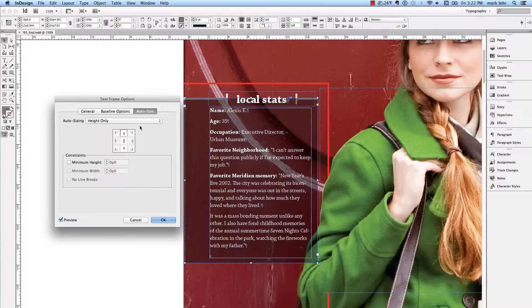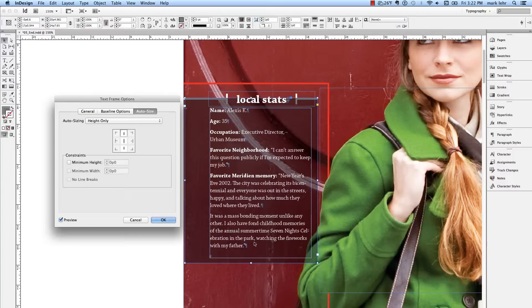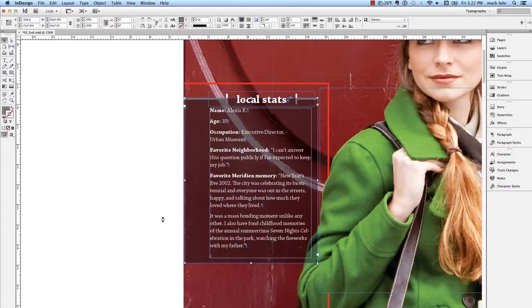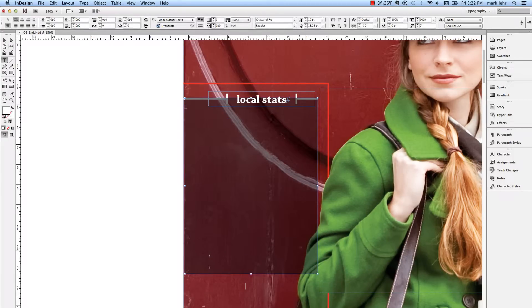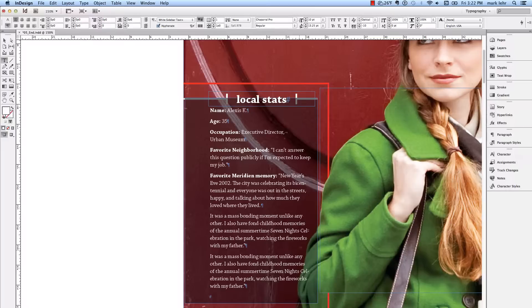When I do this, I'm going to add in some text. I'm going to click OK, and then I'm going to click here after this, hit a Return, and paste in my text.